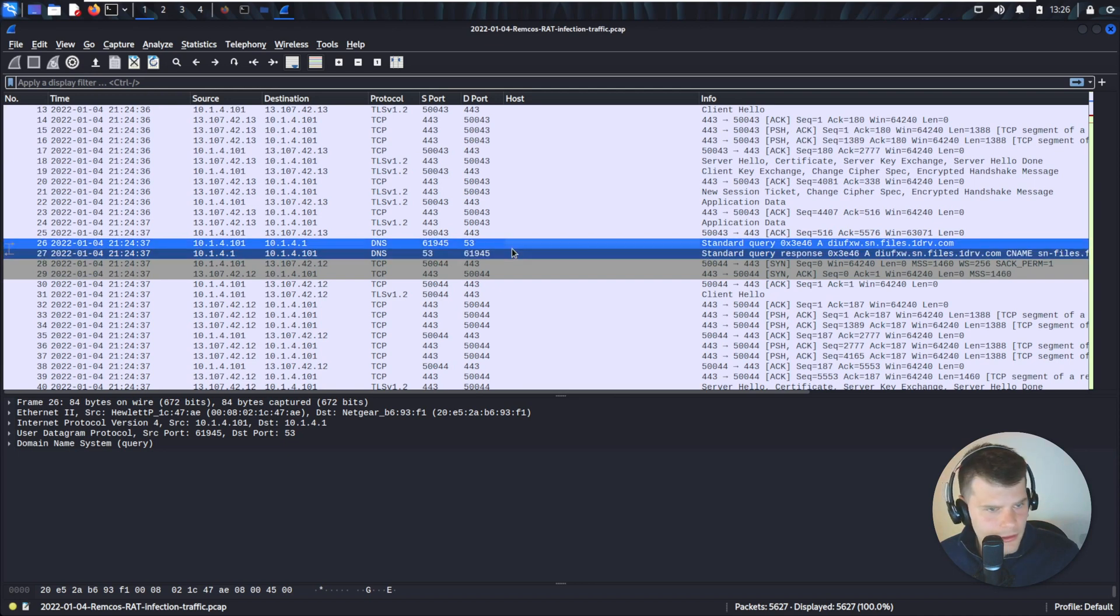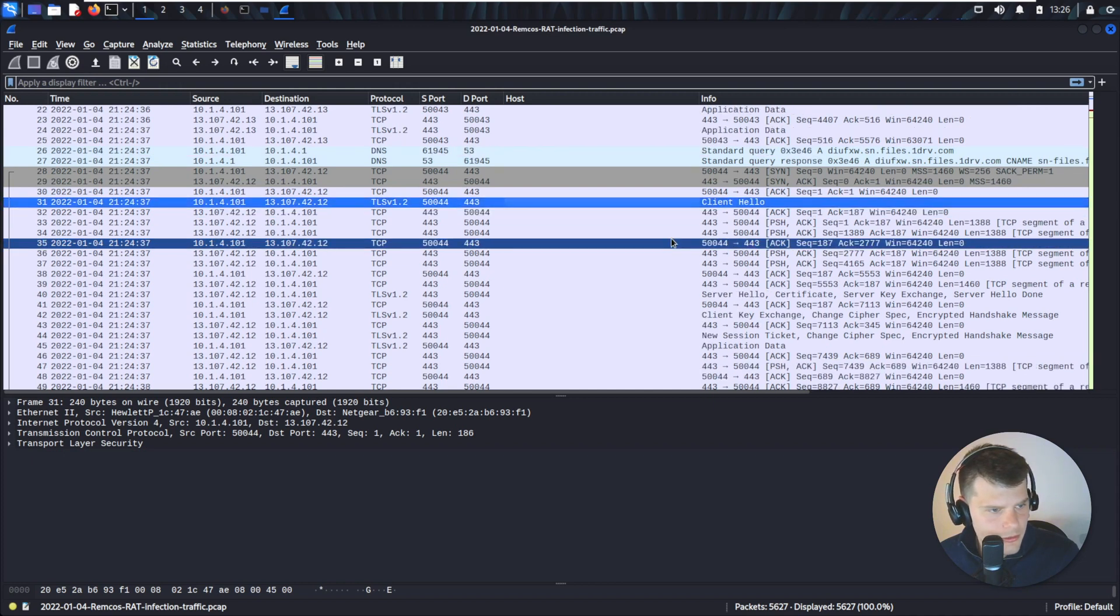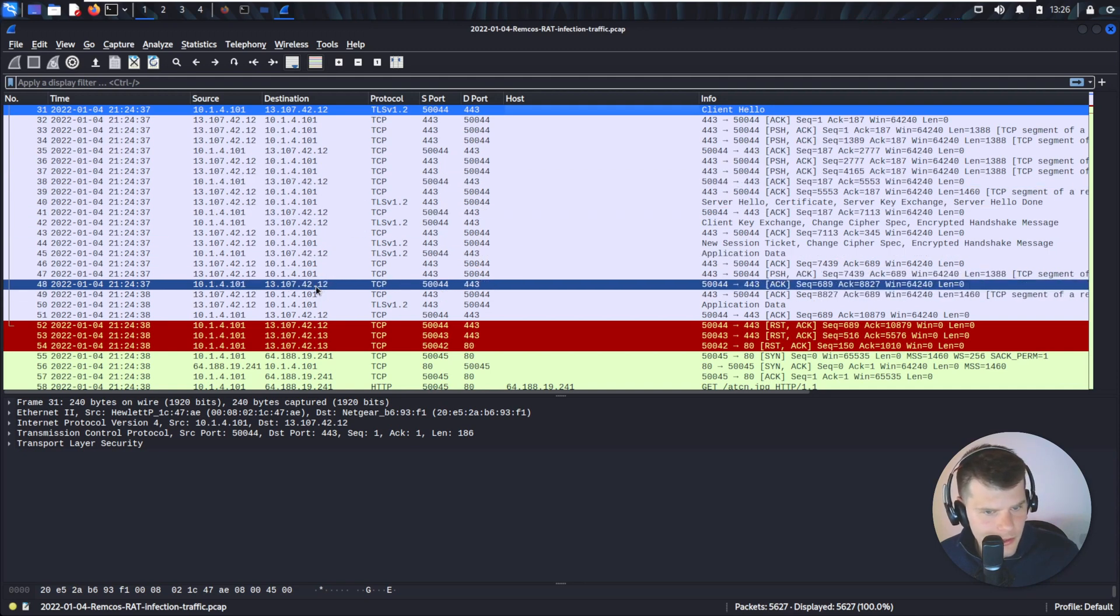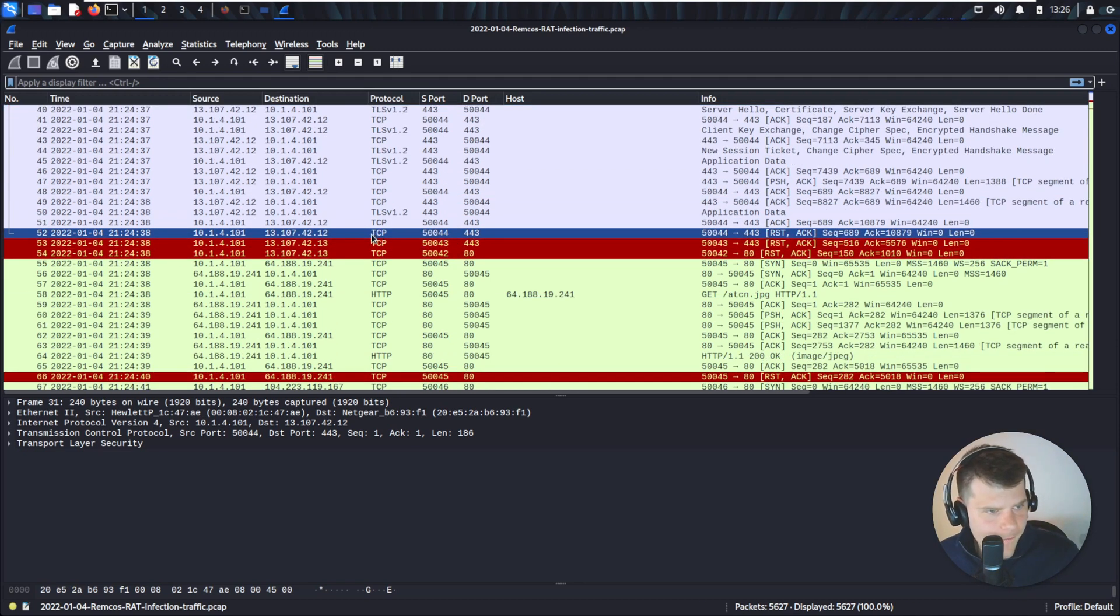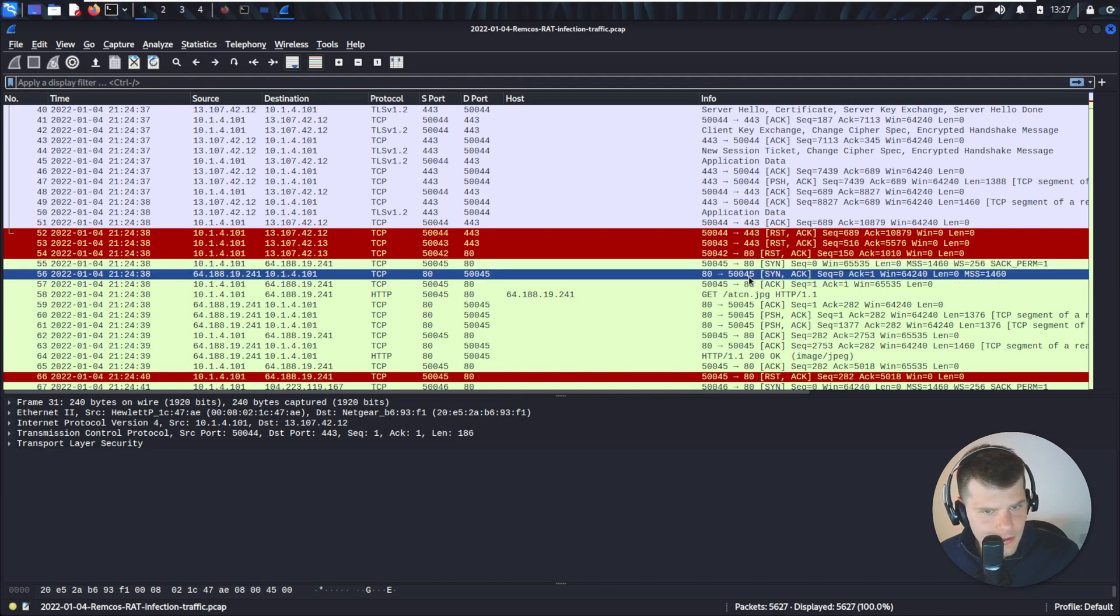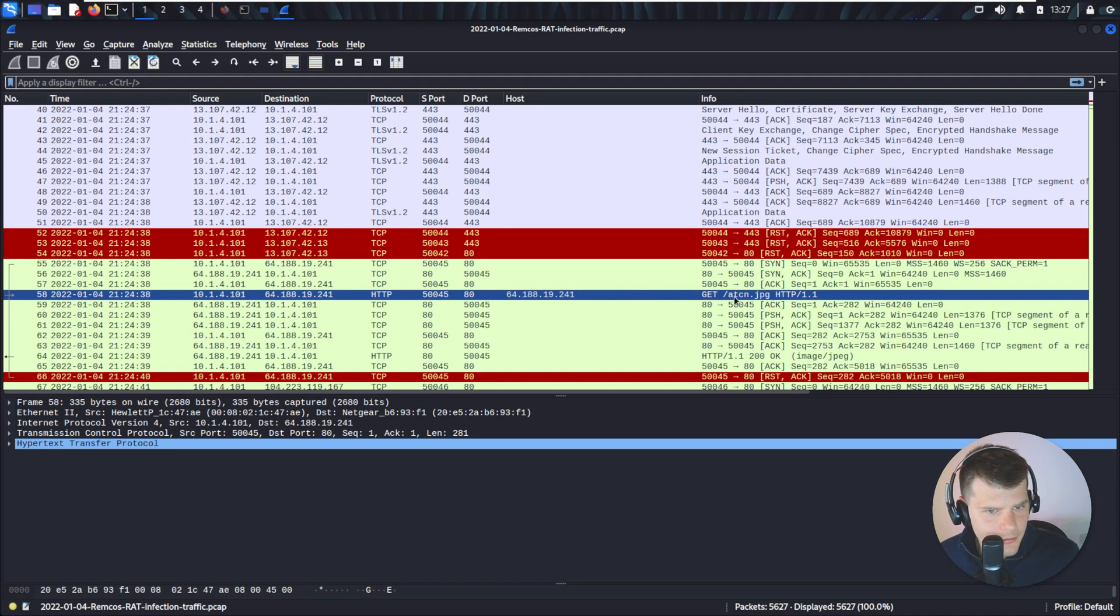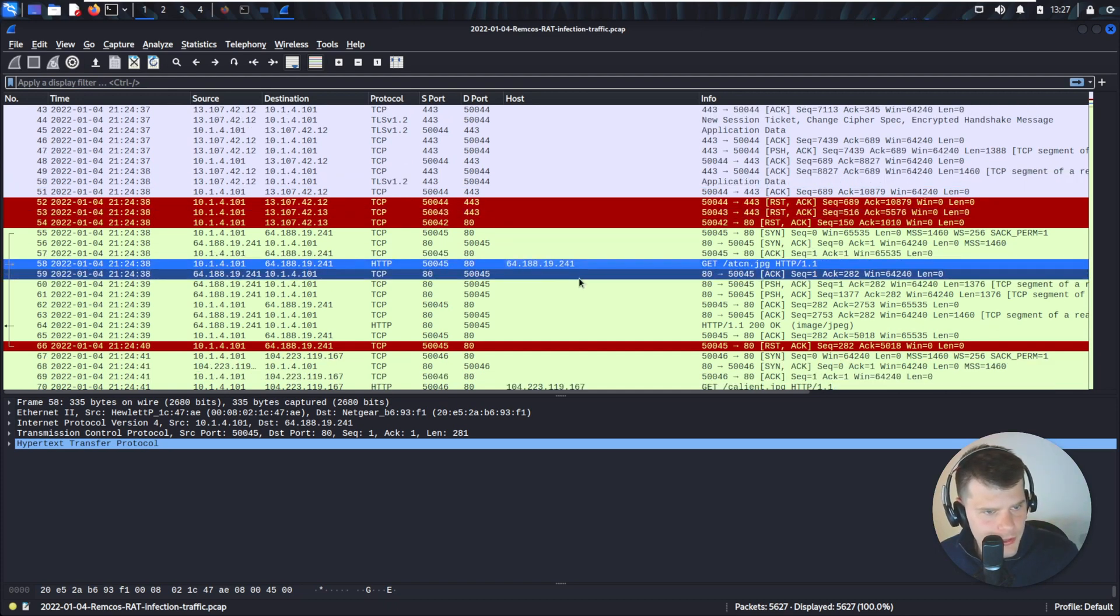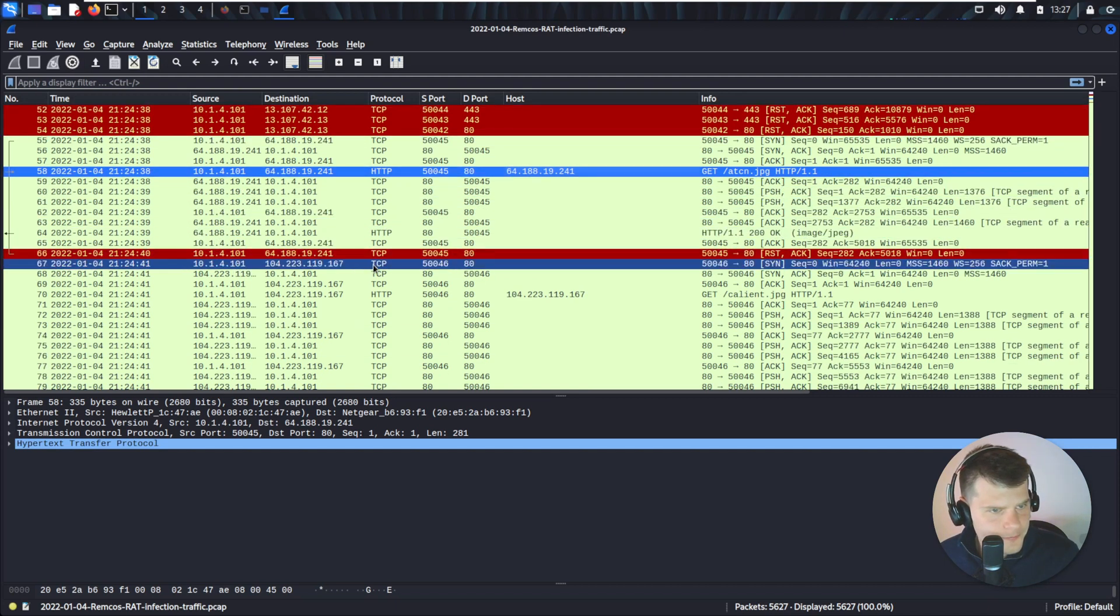Then we see that we did a DNS request to this domain. Another encrypted connection. Client Hello. And then what do we see? Connection ended. So that's when the other HTTP request occurs. It starts SYN SYN ACK and then we get the GET for the ETC.JPG file which we downloaded. And that's the communication there.